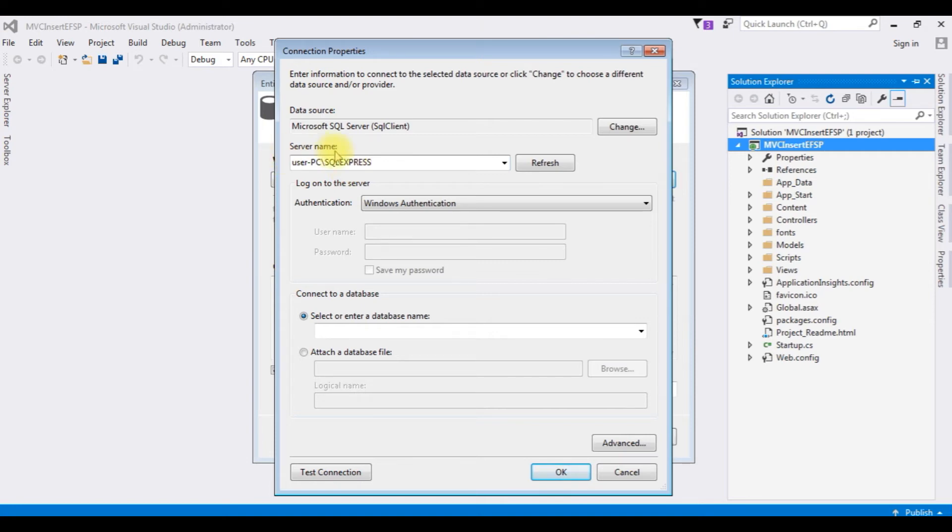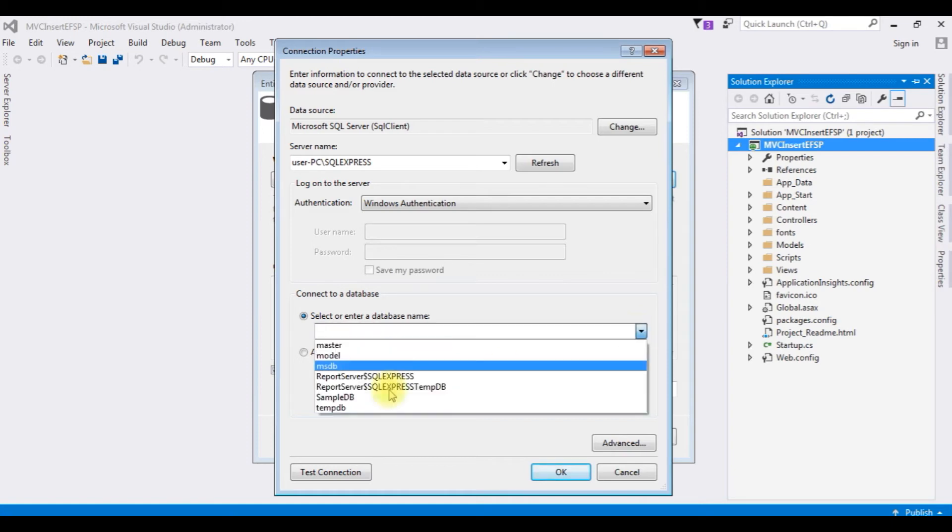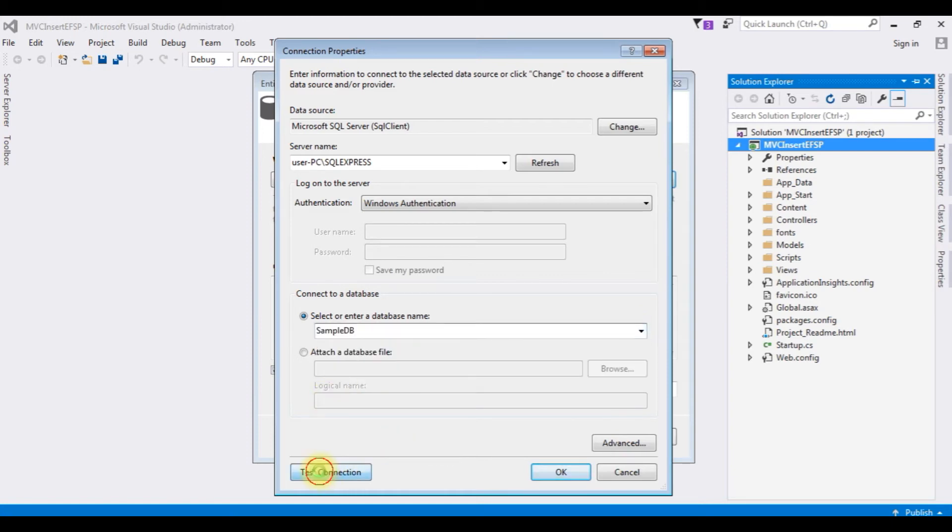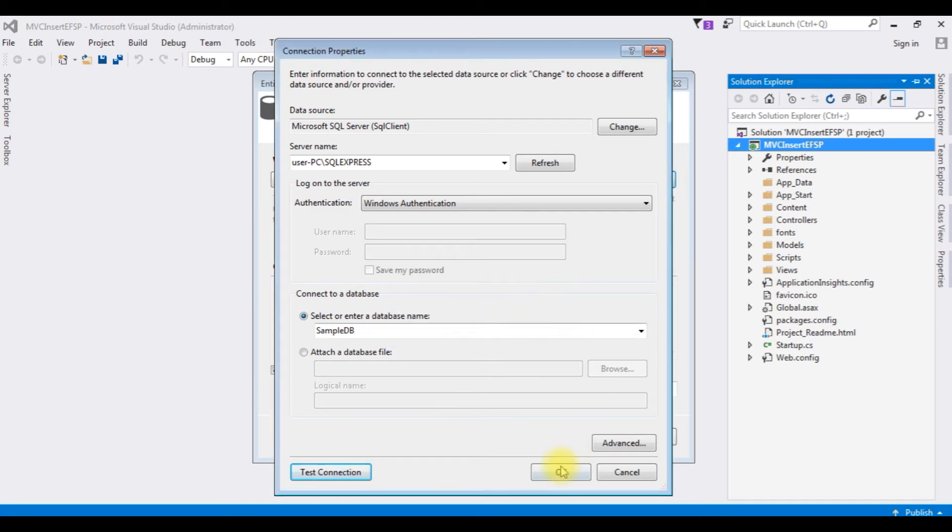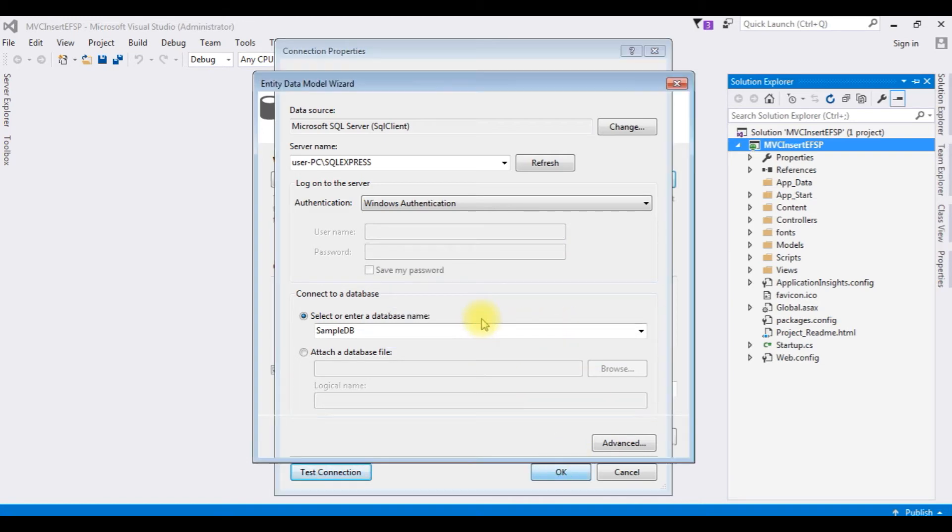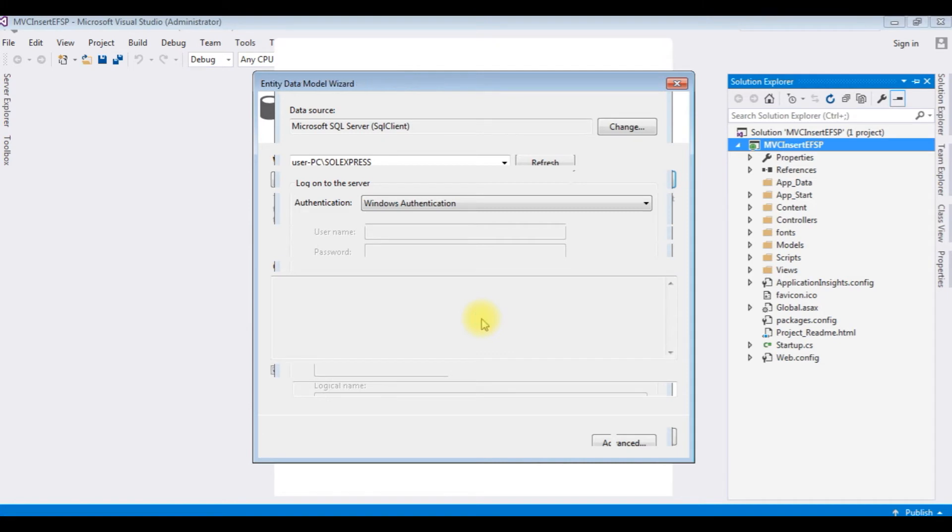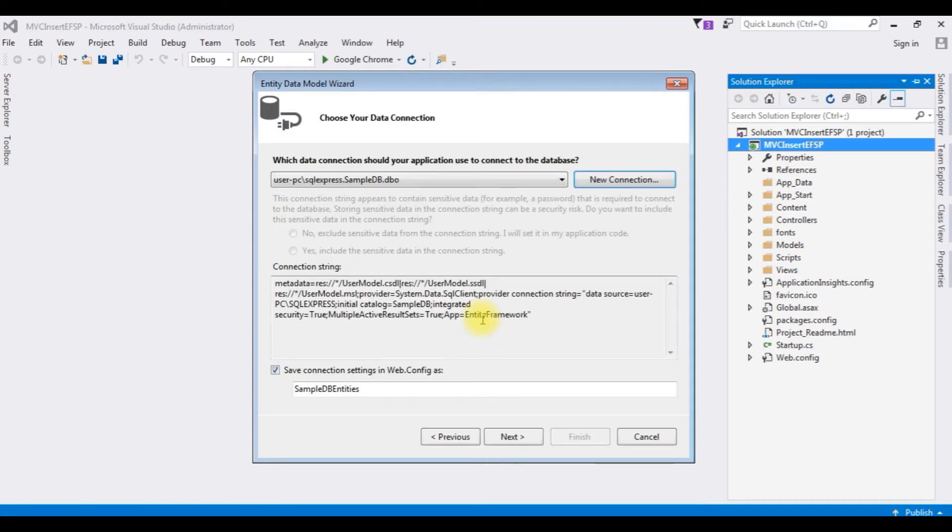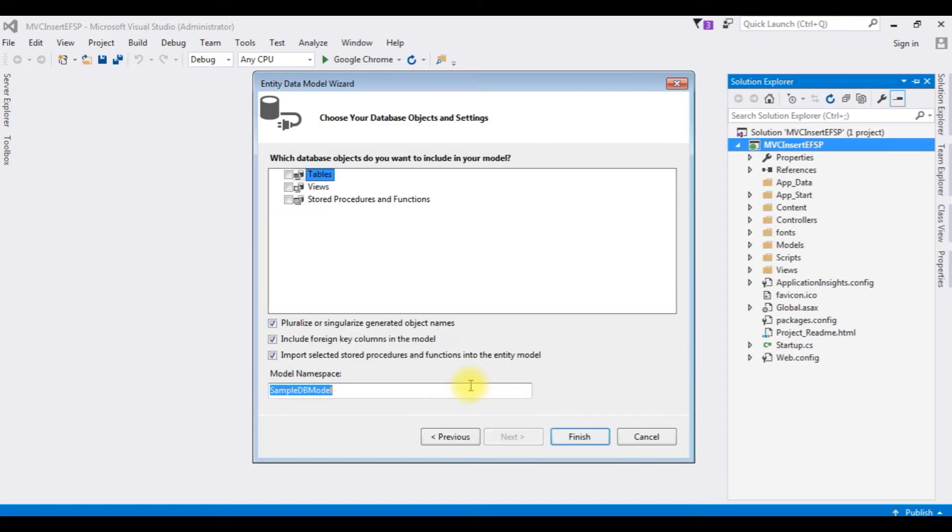Click new connection to connect my SQL Server database. After adding the server name, the database name I am selecting SampleDB. Test connection succeeded. Click OK. Before continuing, I am changing my SQL connection entity to user DB entities and saving this connection string in web.config file. Click next.